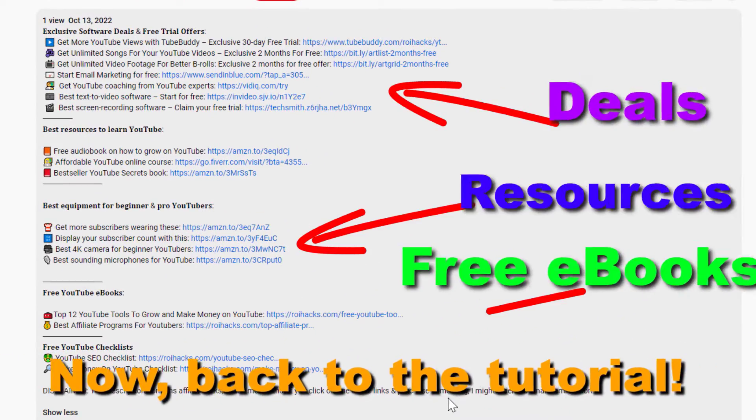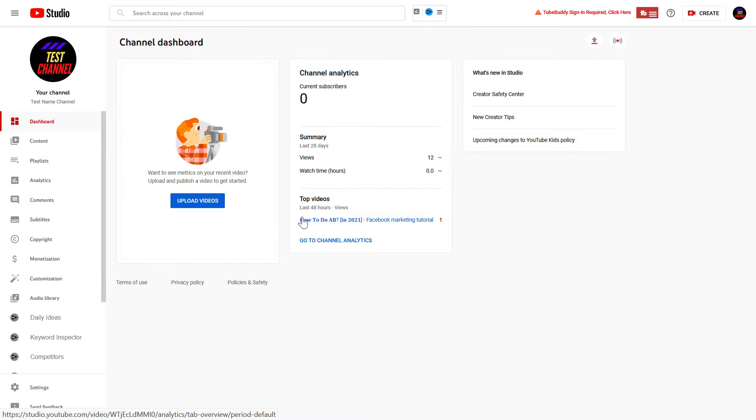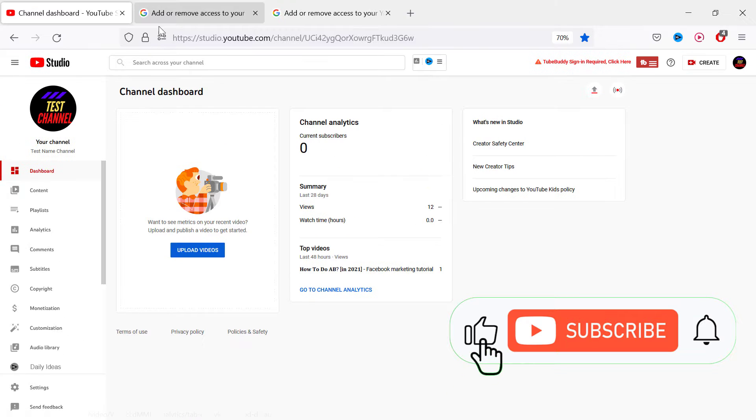Now back to the tutorial. If you want to add a subtitle editor to your YouTube channel, all you have to do is open up YouTube Studio.